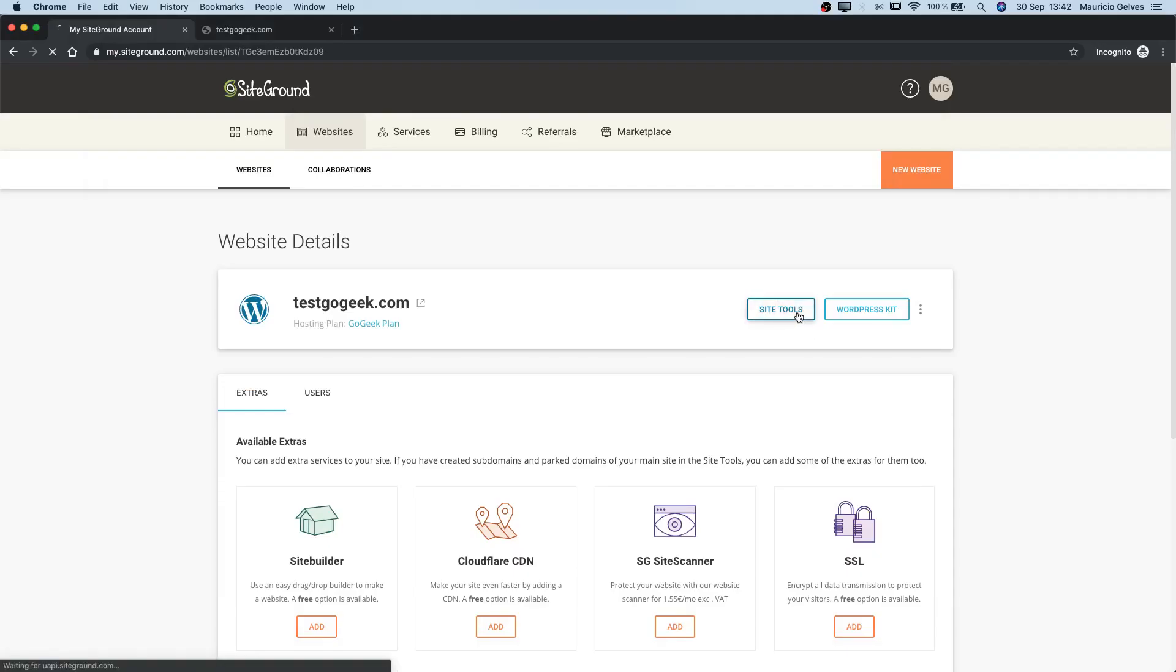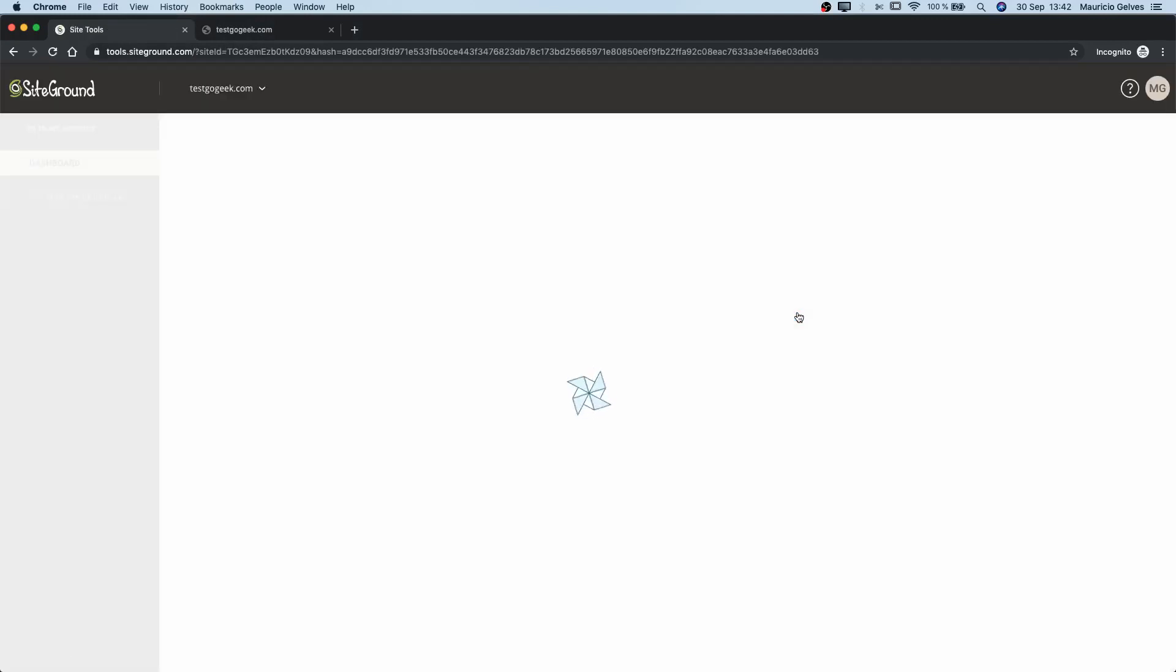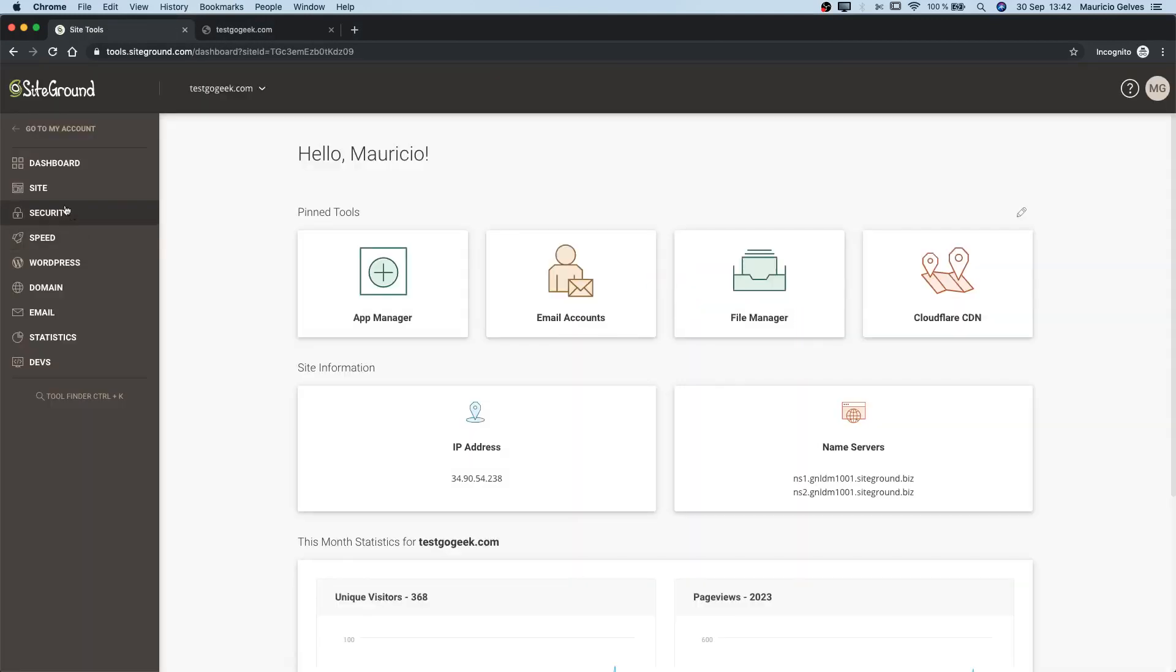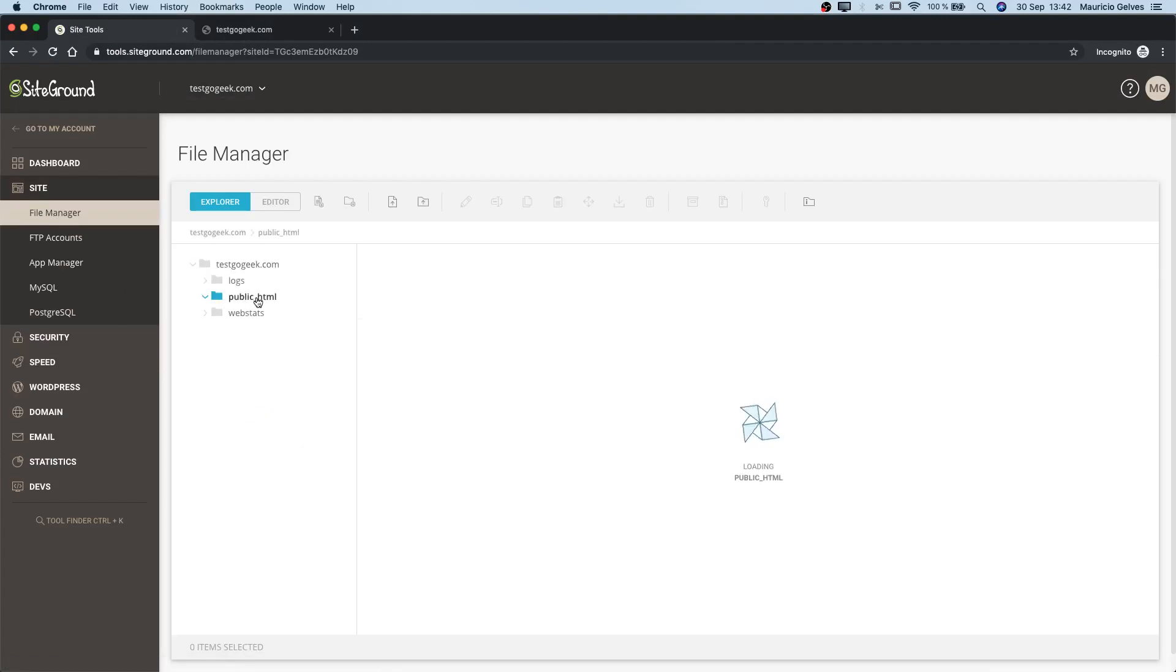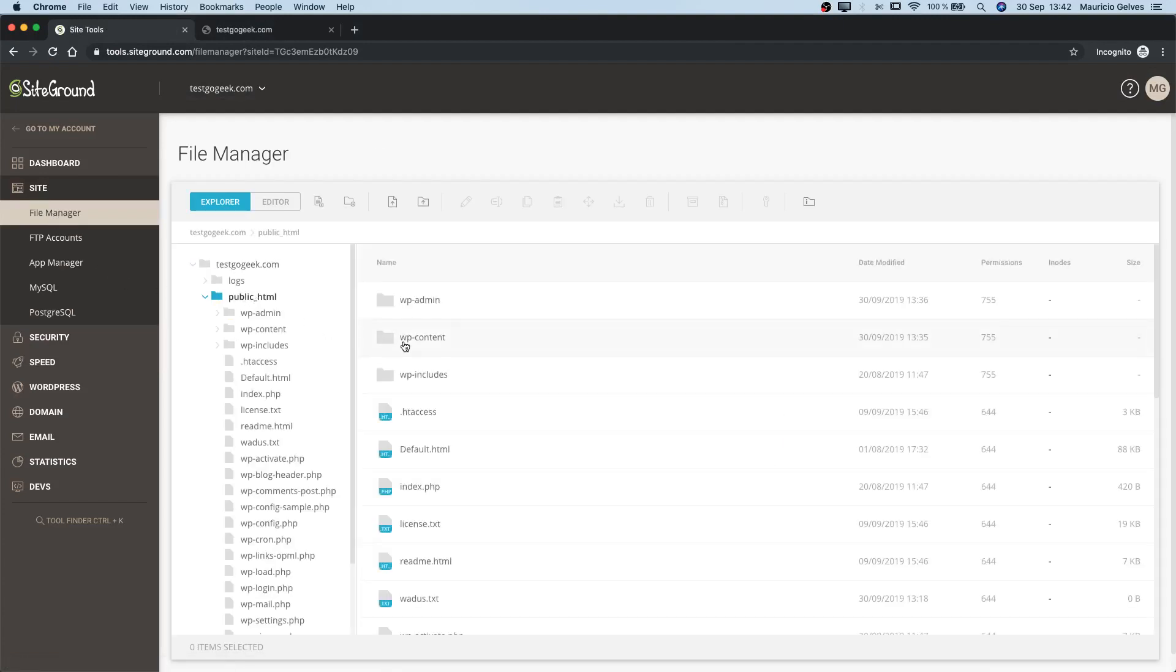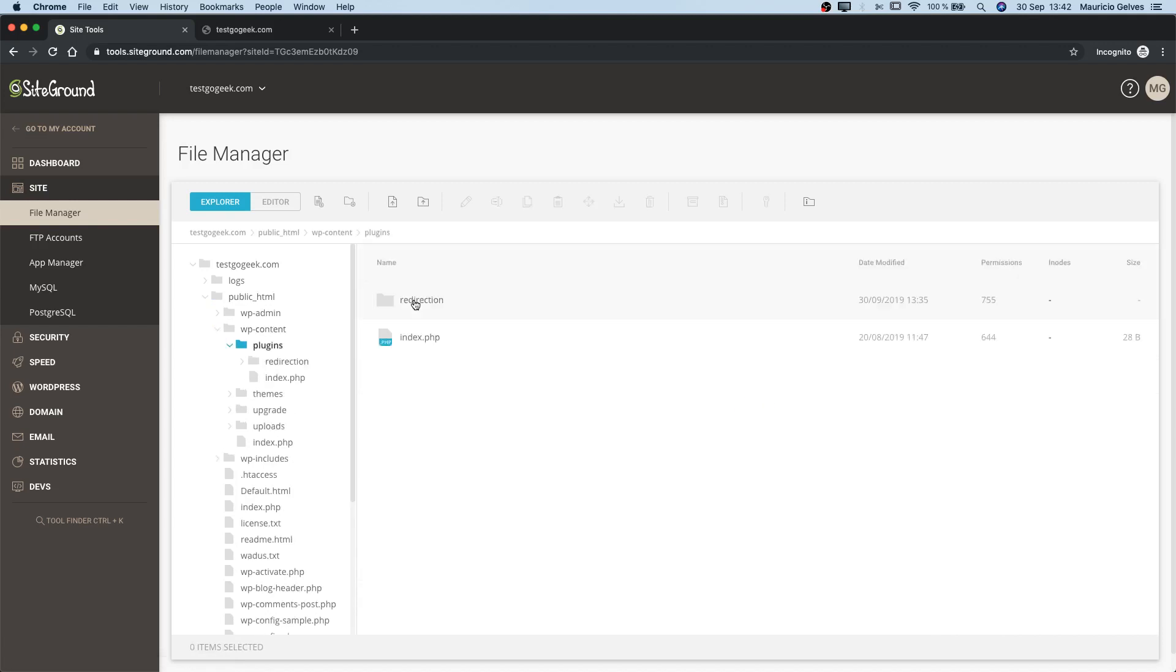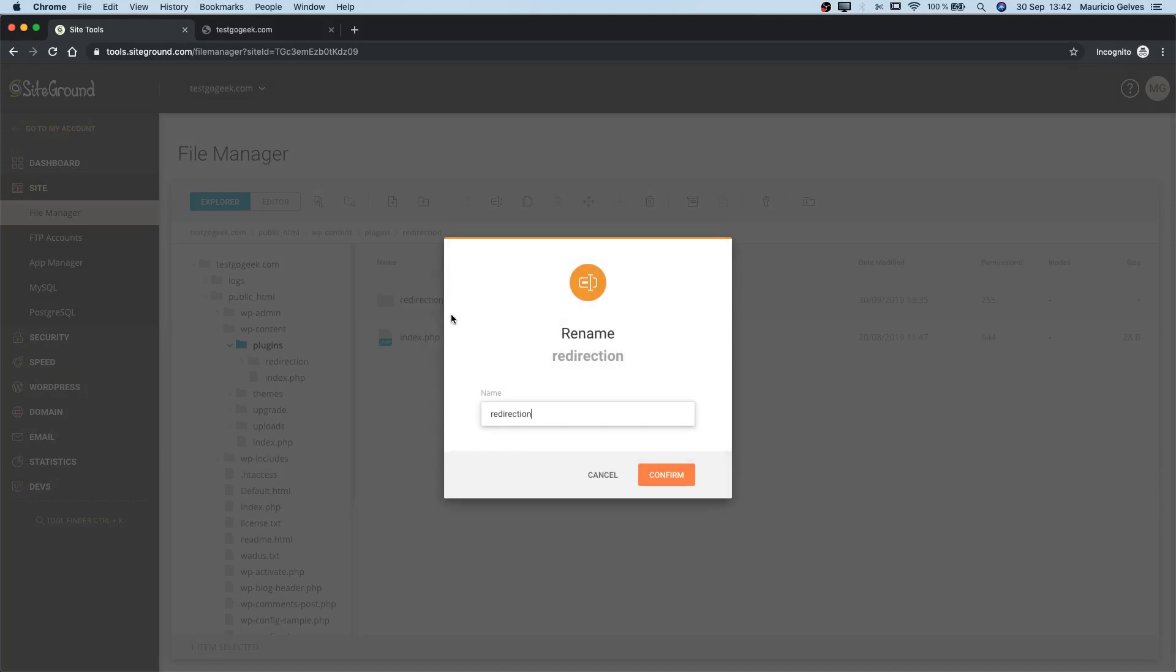If the problem persists, let's try deactivating redirection plugins. To do that, go to the file manager of your website in the site tools of your SiteGround account, and once you find the specific folder of the redirection plugin, change its name so WordPress won't find it in the next request.